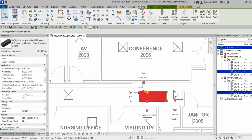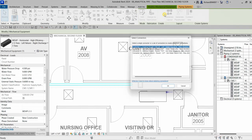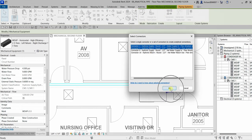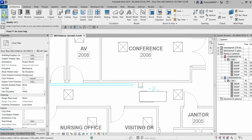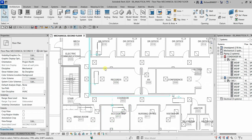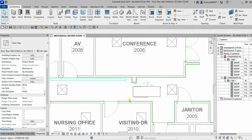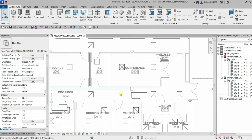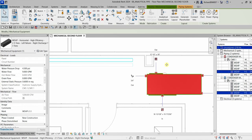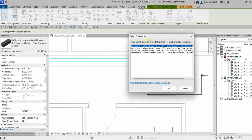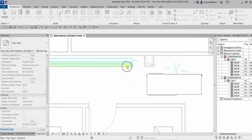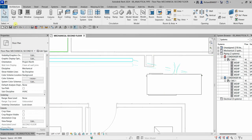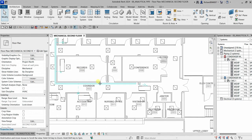I'll select this WSHP, click Analytical Connections, select both connectors, click OK, then select the supply pipe and the return pipe, and click Modify. There are now analytical connections created. Let me undo and show you again — I'll select Analytical Connections, select both, click OK, select the supply pipe, and you can see the connection appear. Then I'll select the return pipe and see that connection too, then click Modify.